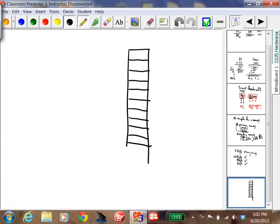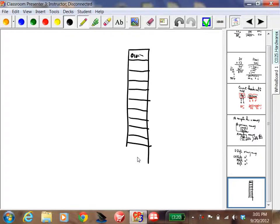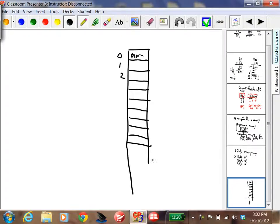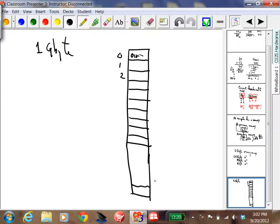Each one of these rectangles in the memory diagram is one byte. Each byte has an actual address. So this is address zero, this is address one, this is address two, and so on all the way down. If we have one gigabyte, the last address down here would be about one billion.